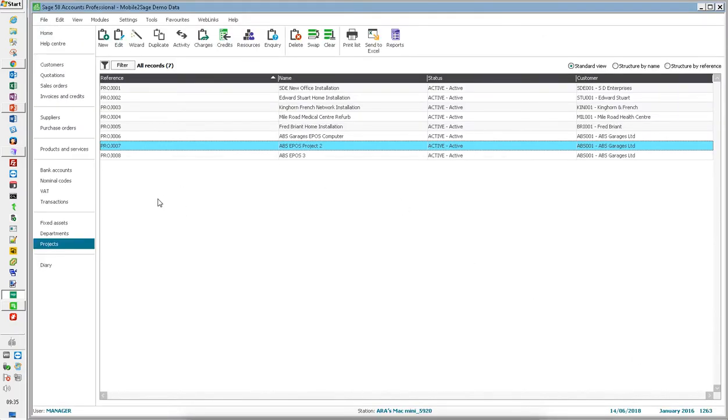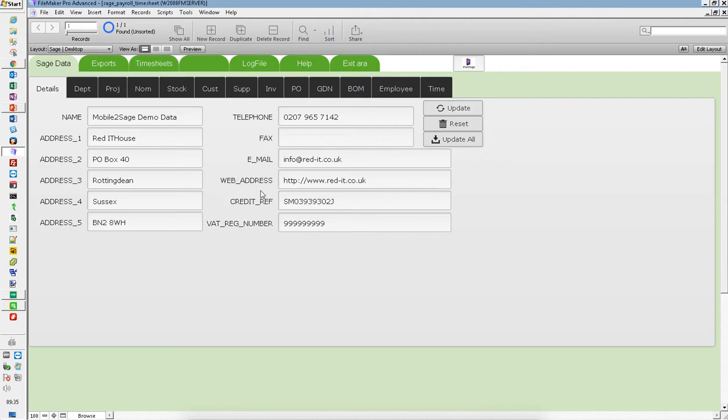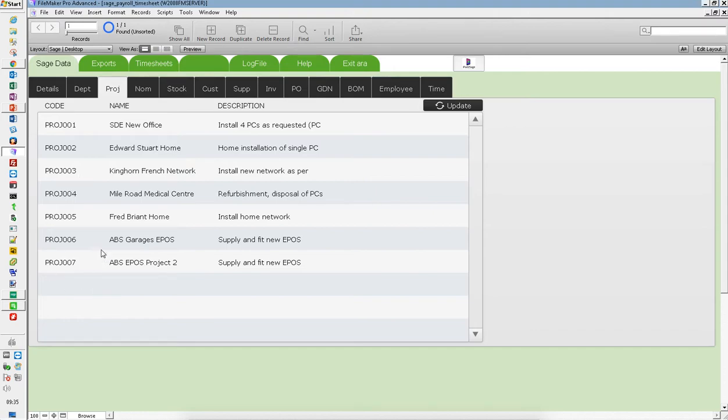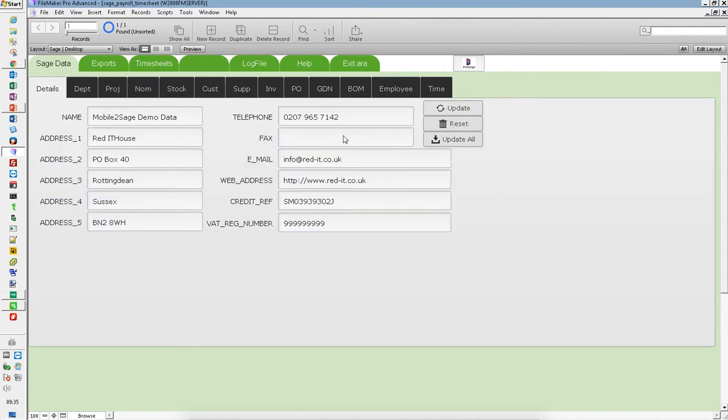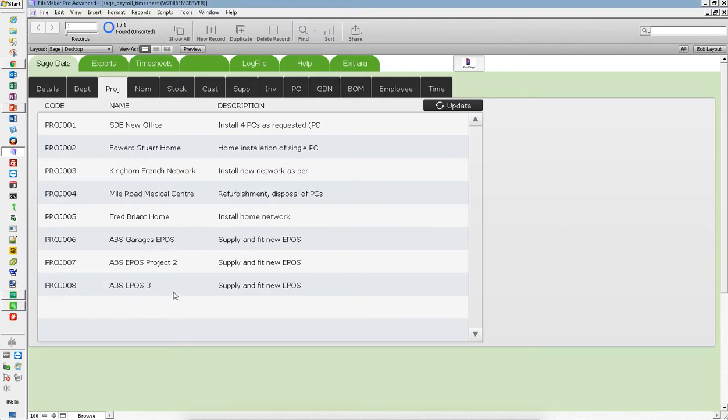Now, I need to share that with my mobile users. So I do that by just opening the admin console. At the moment, the projects that are available to my mobile users are only up to number seven. So I can just say update all and it'll go through and there we go. Project 8 is now available for me to use on my mobile devices.